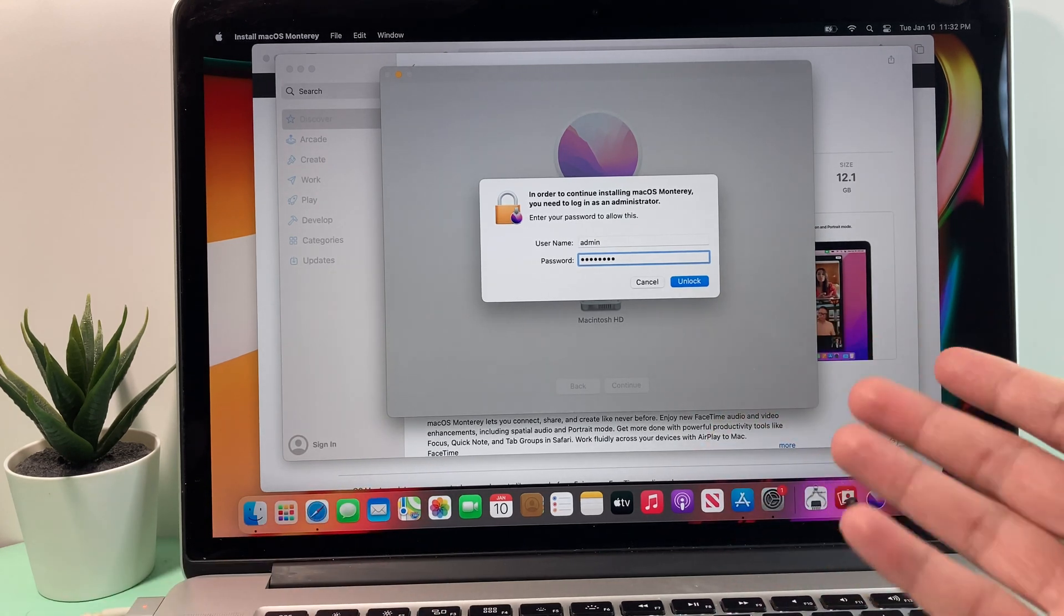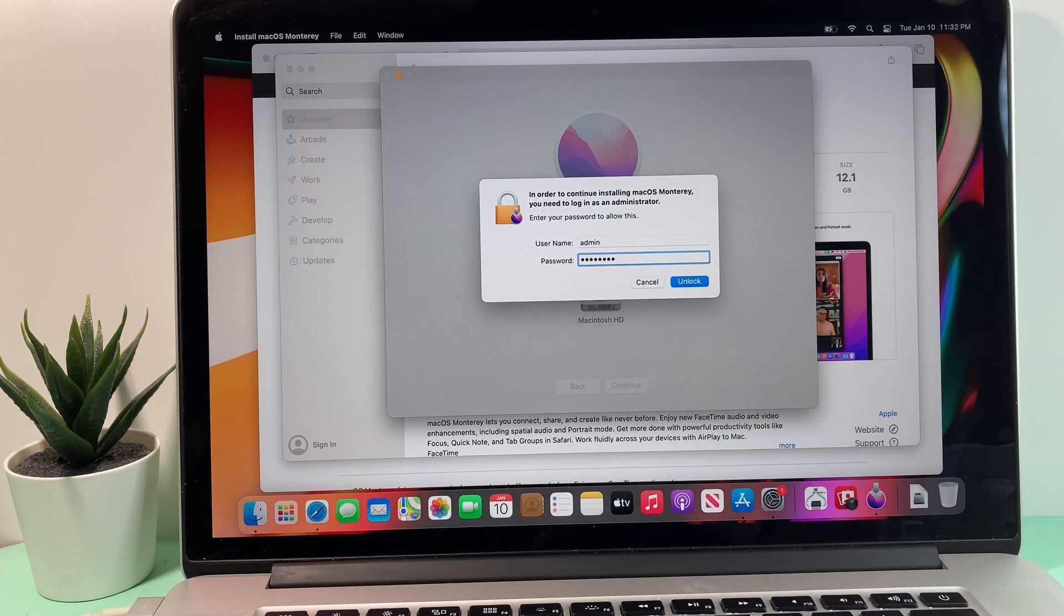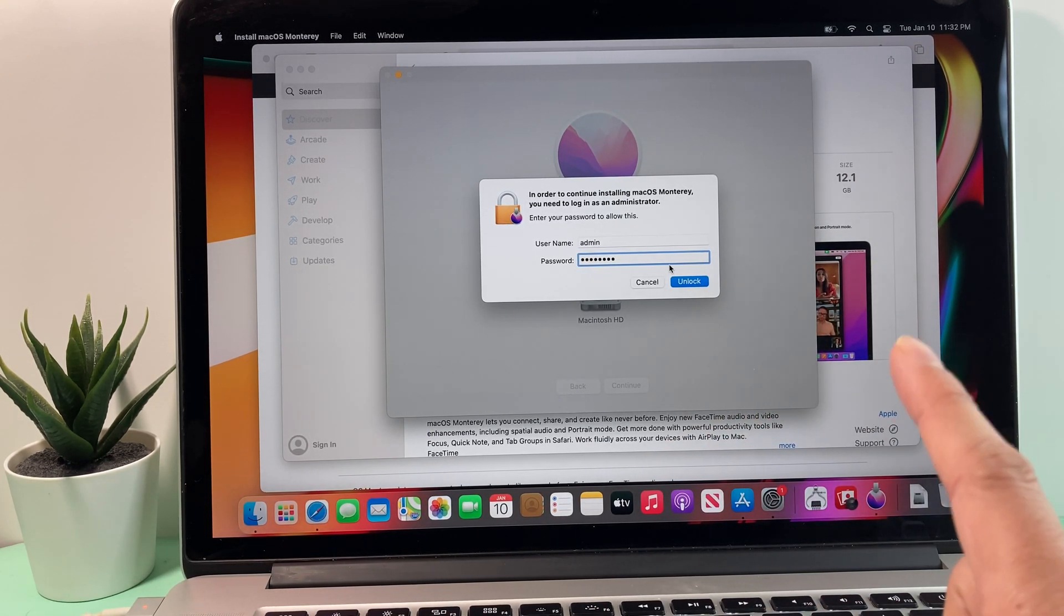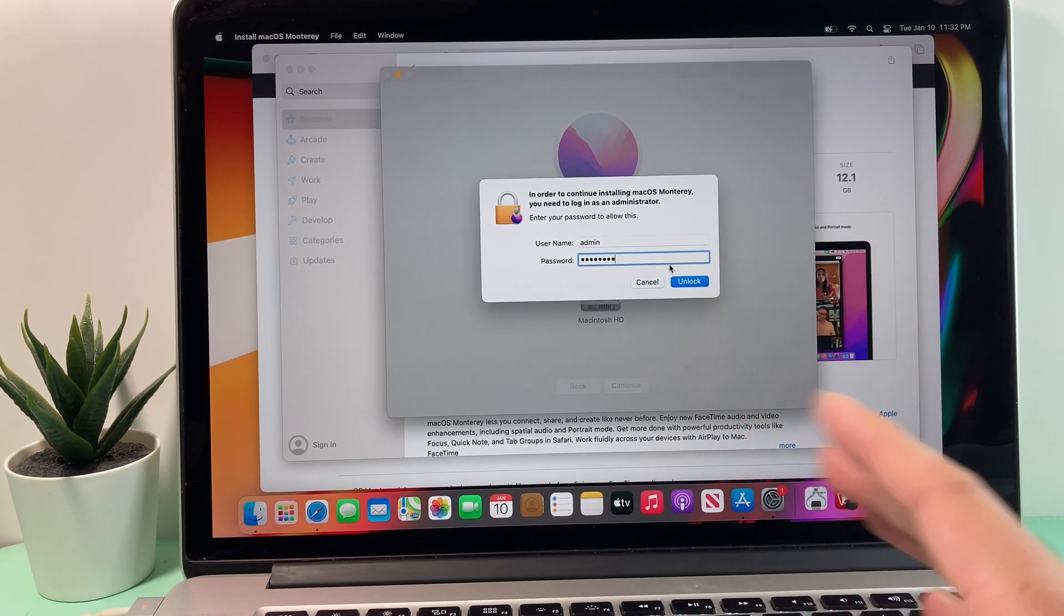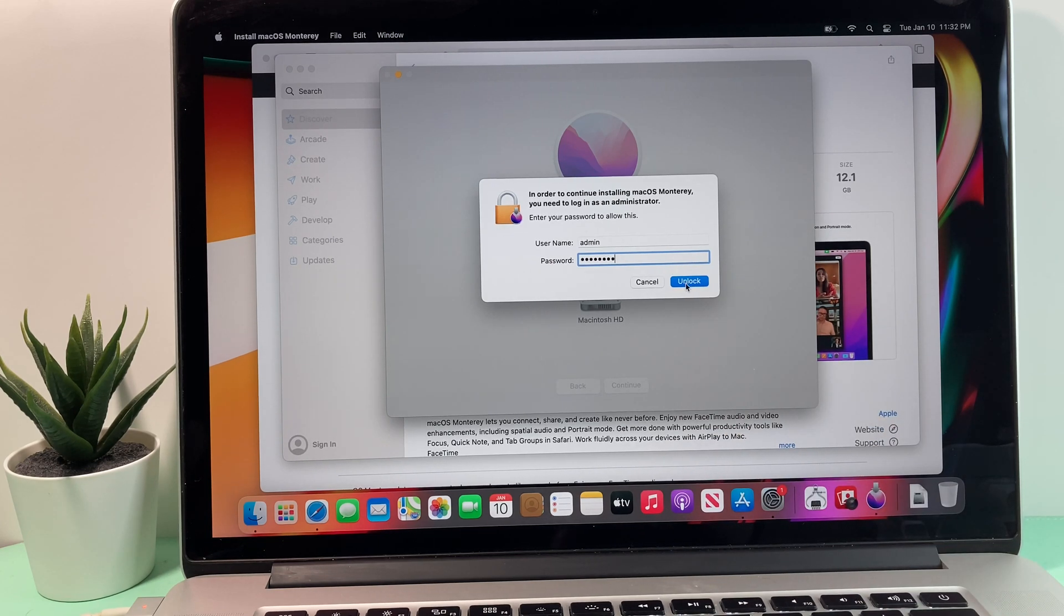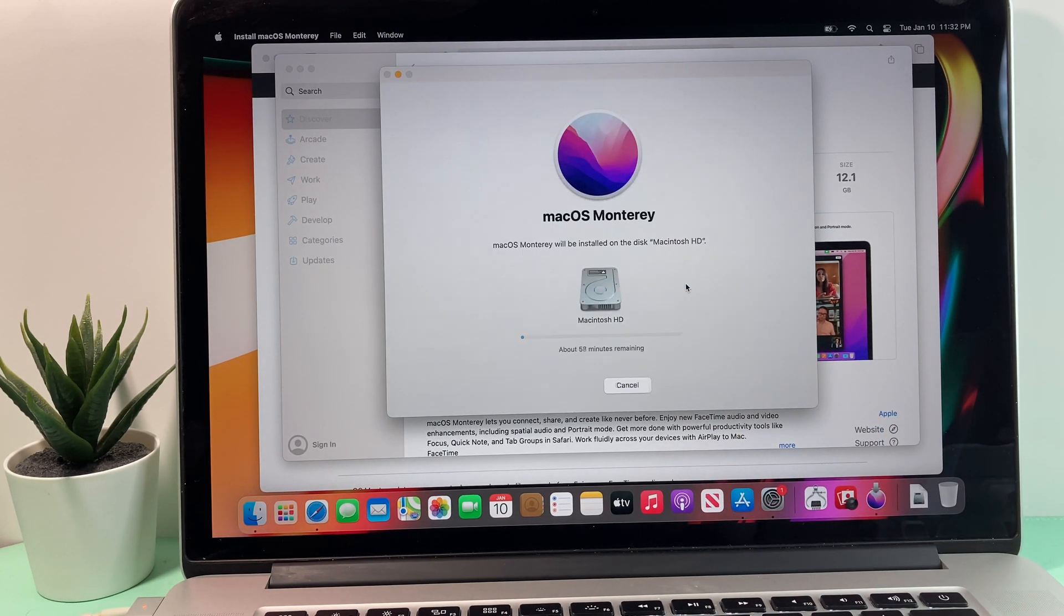So that's your, again, password to log in to the computer. You have to be an admin. Remember, if you have a regular user, you won't be able to do the upgrade.